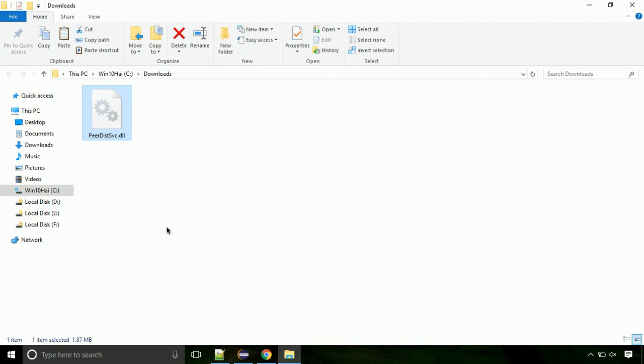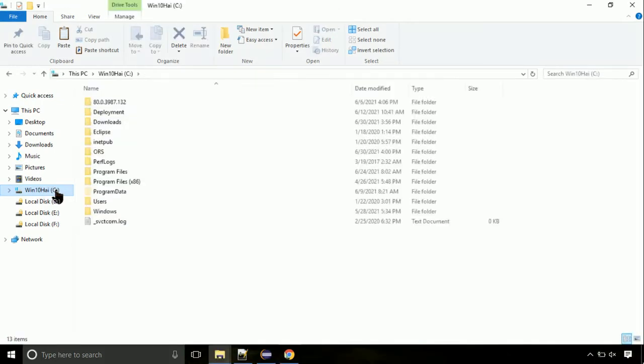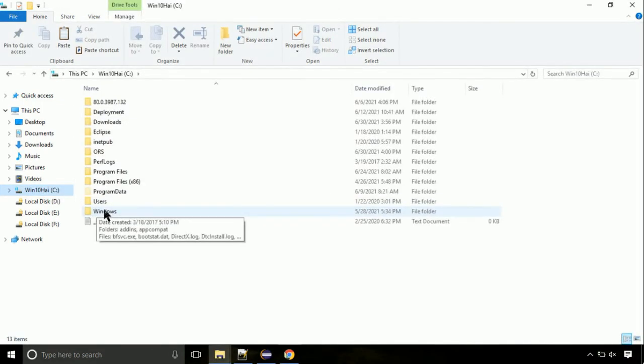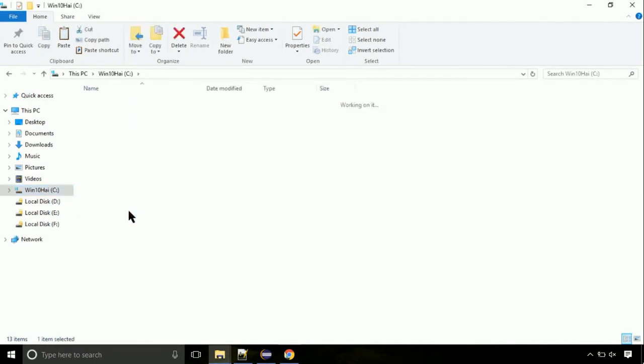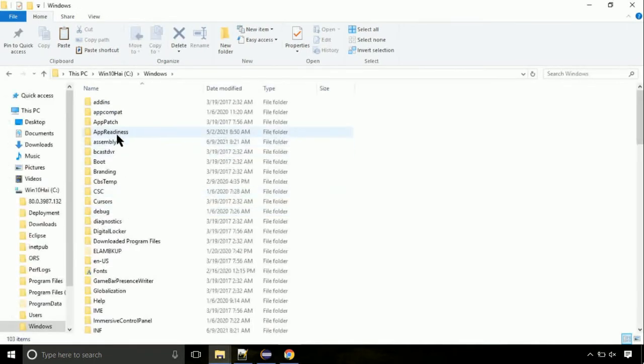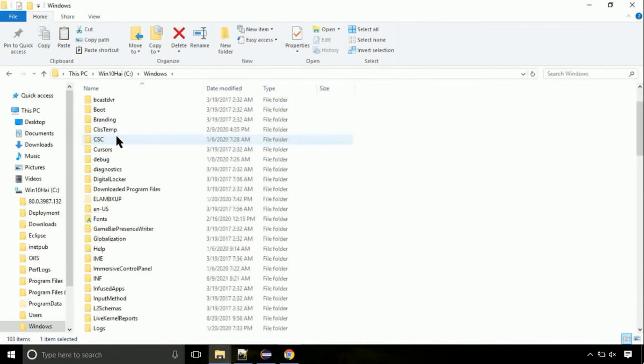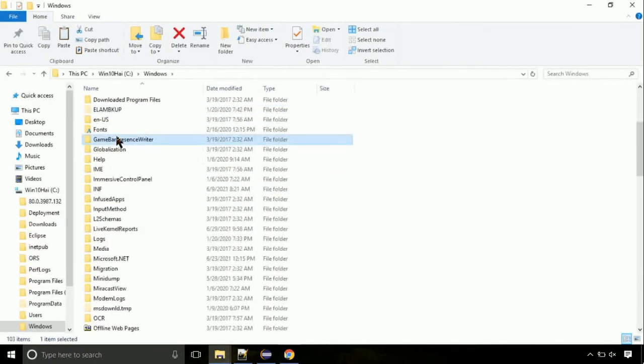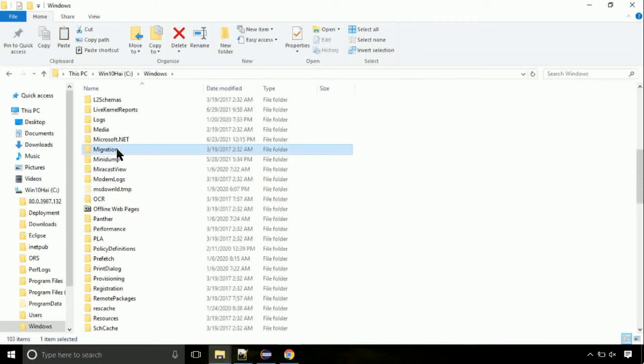Now, click on C drive. Follow my screen, we need to paste it at its location. Navigate to windows directory. Now, here, on this screen, we need to search for system32 directory.